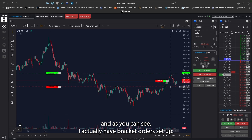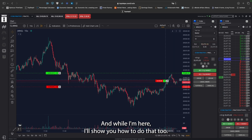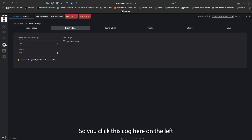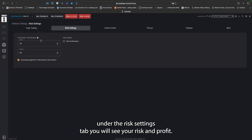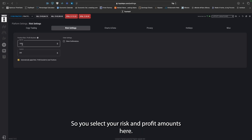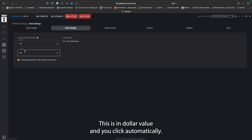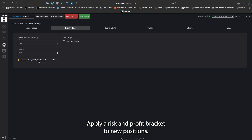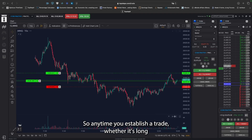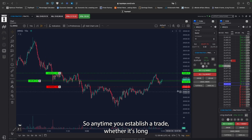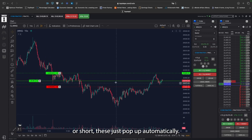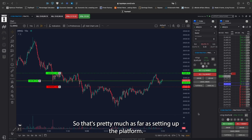As you can see, I actually have bracket orders set up. I'll show you how to do that too. You click this cog here on the left. Under the risk settings tab, you will see risk and profit. You select your risk and profit amounts here — this is in dollar value — and you click 'automatically apply risk and profit bracket to new positions.' So anytime you establish a trade, whether it's long or short, these just pop up automatically. That's pretty much it for setting up the platform.